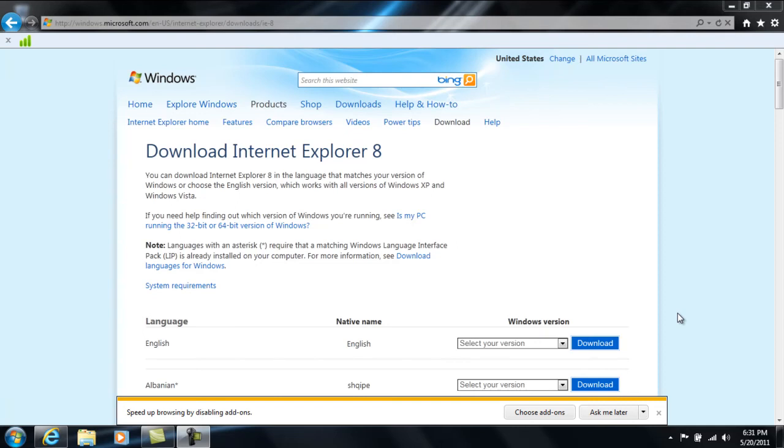Hello everyone, today I'm doing a how-to video on how to remove Windows Internet Explorer 9. I have Internet Explorer 9 and I actually tried it for a while. I do not like it either and I'm just getting ready to remove it.